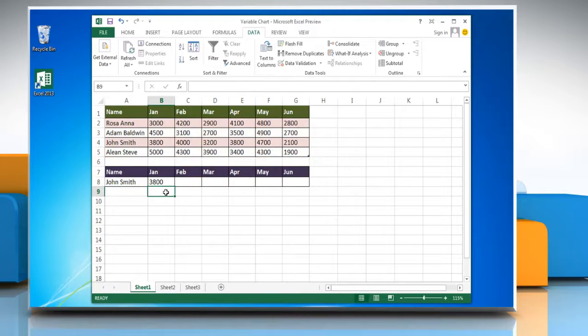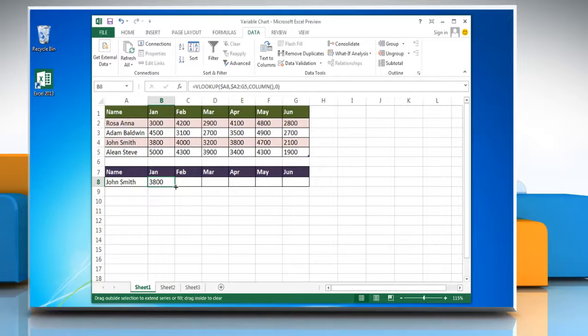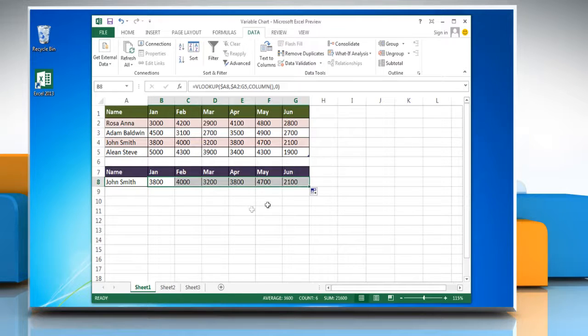Press Enter. To apply the same on all cells, simply drag and drop the cell value from the bottom-right corner to the last cell.